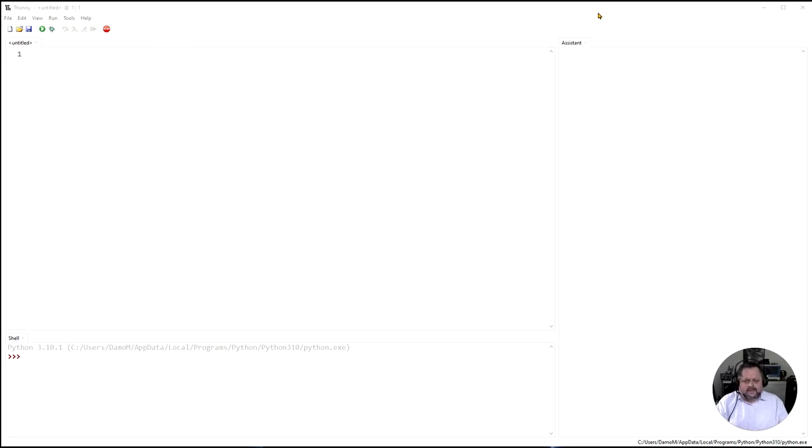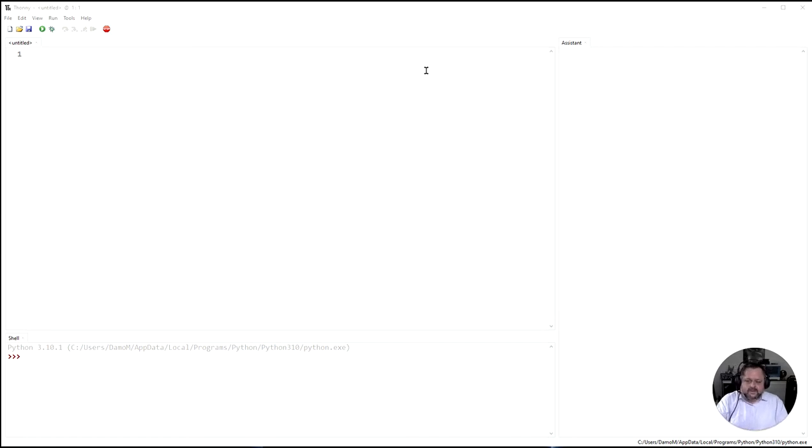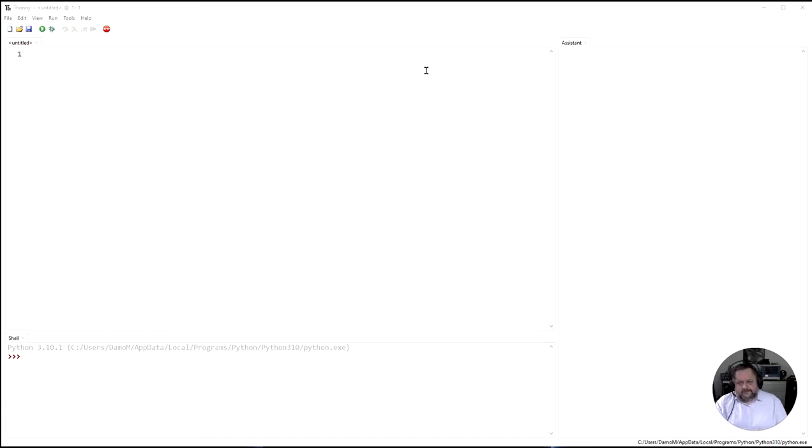An integrated development environment like Thonny has additional features like highlighting different syntax in different colors and letting you trace and do debugging which we'll deal with later on. So just think this is a text editor with a lot more extra features built in.